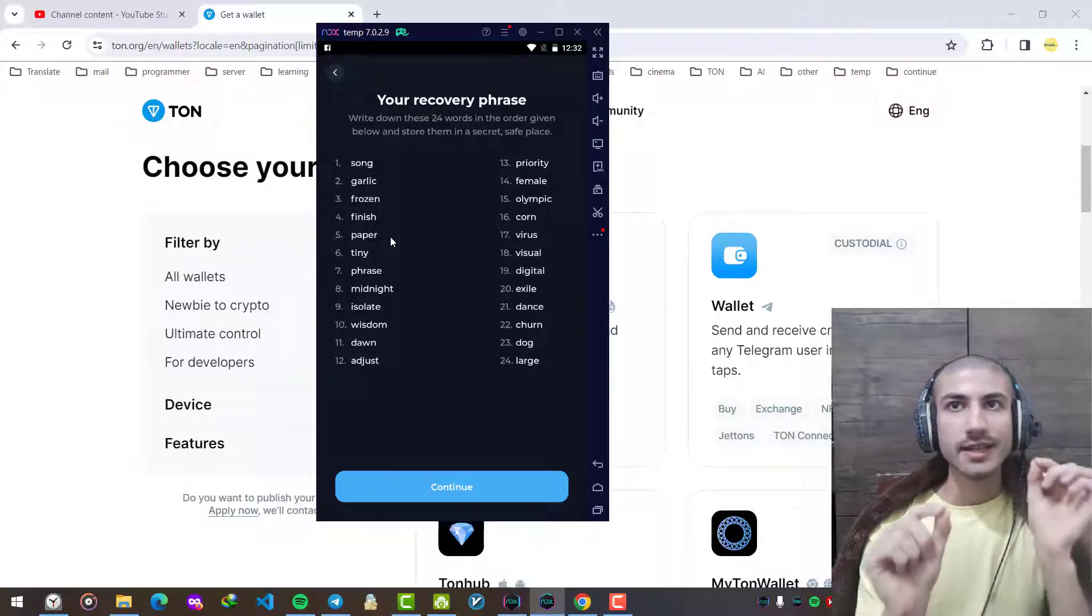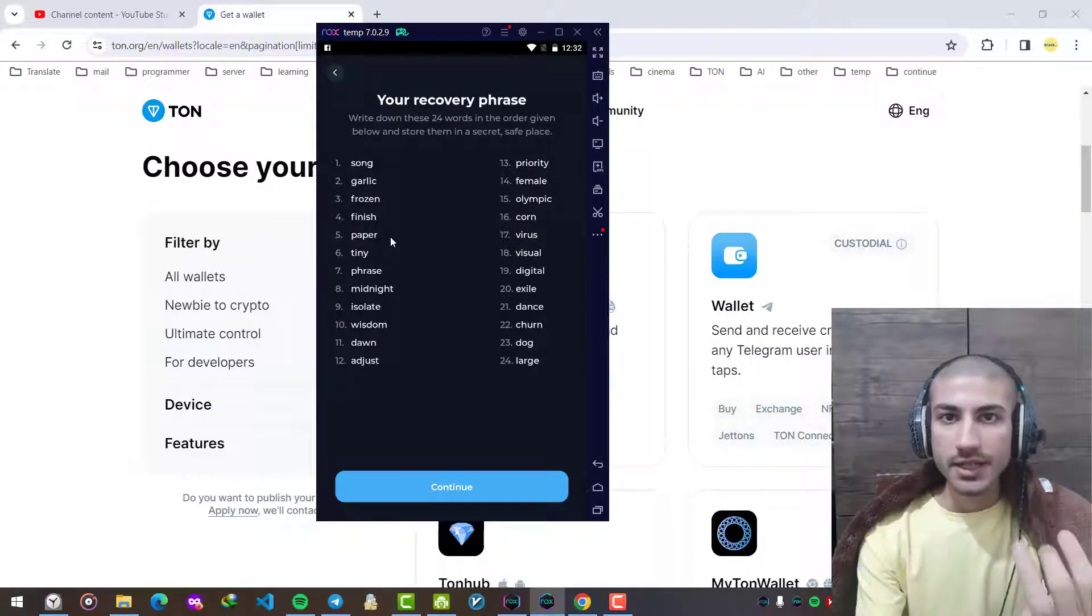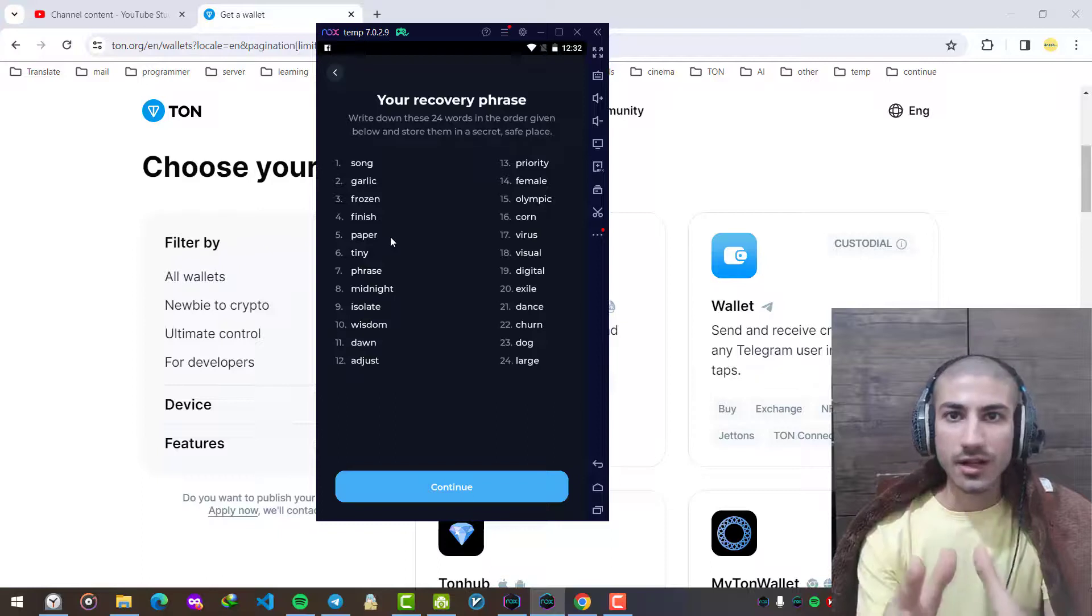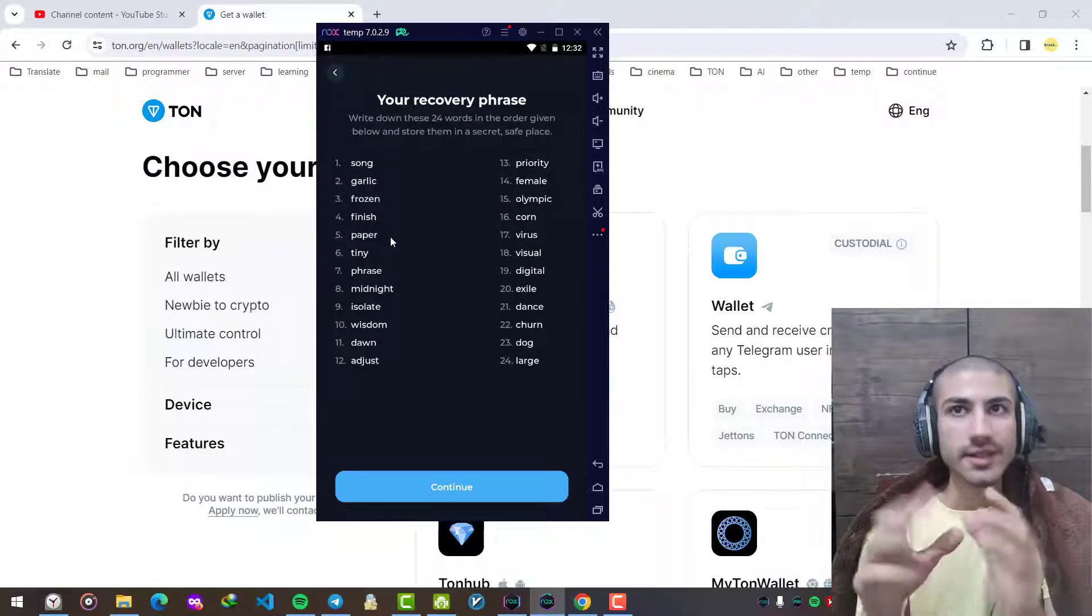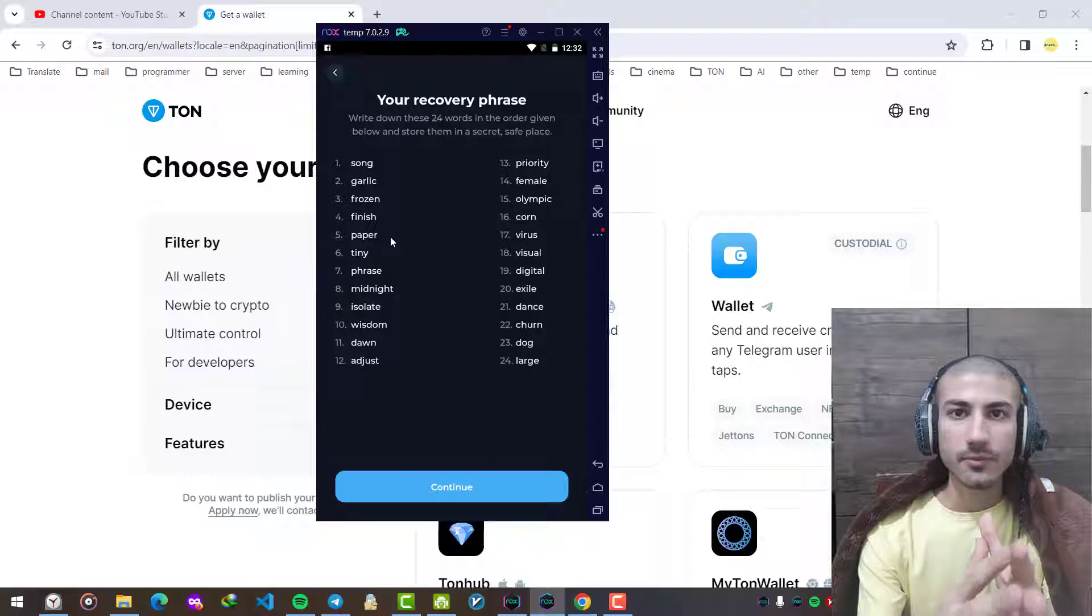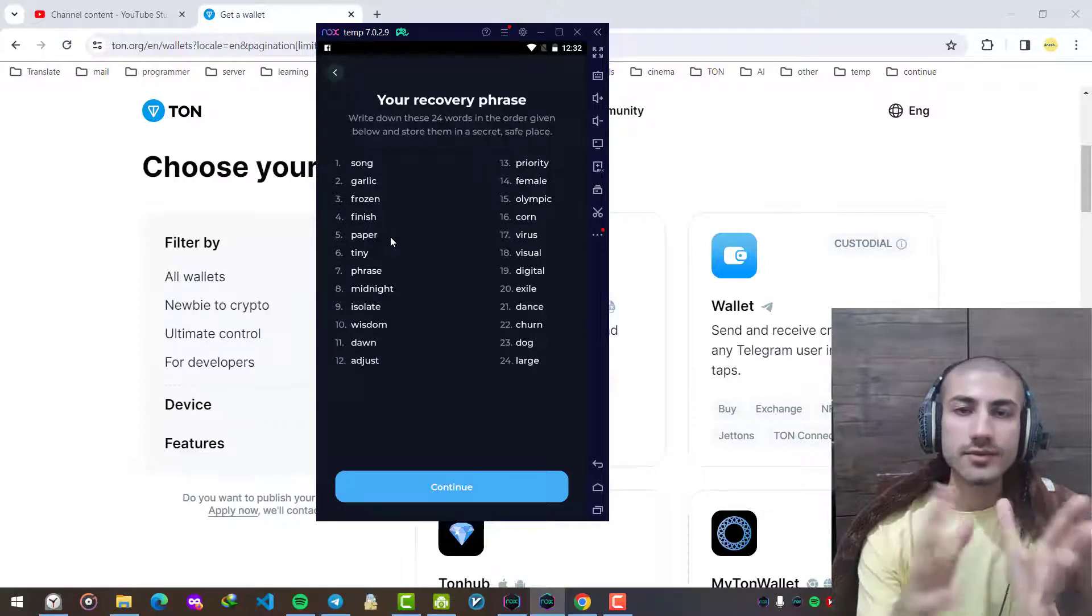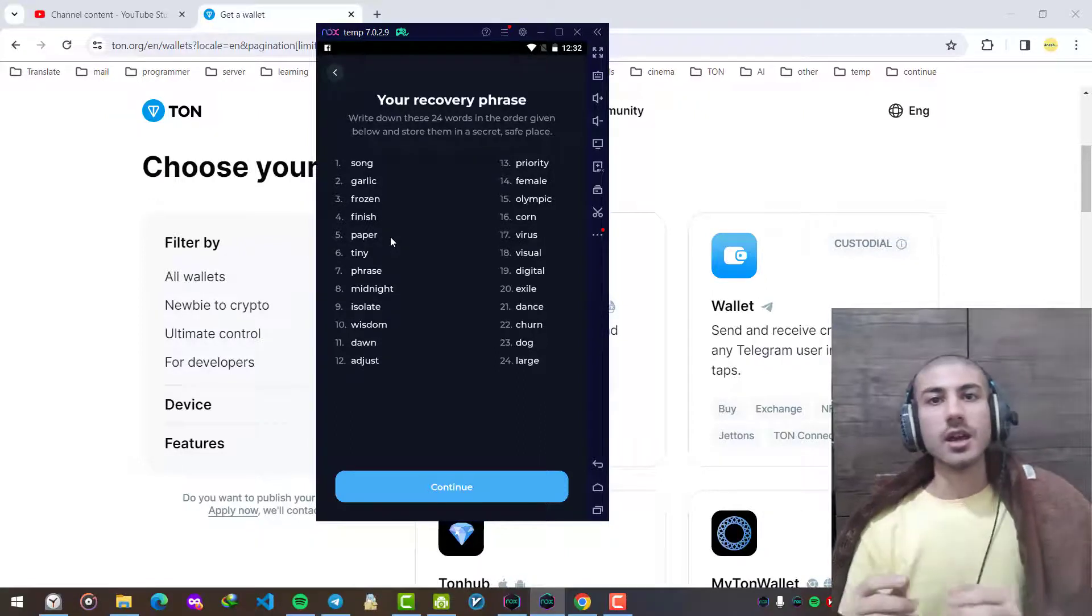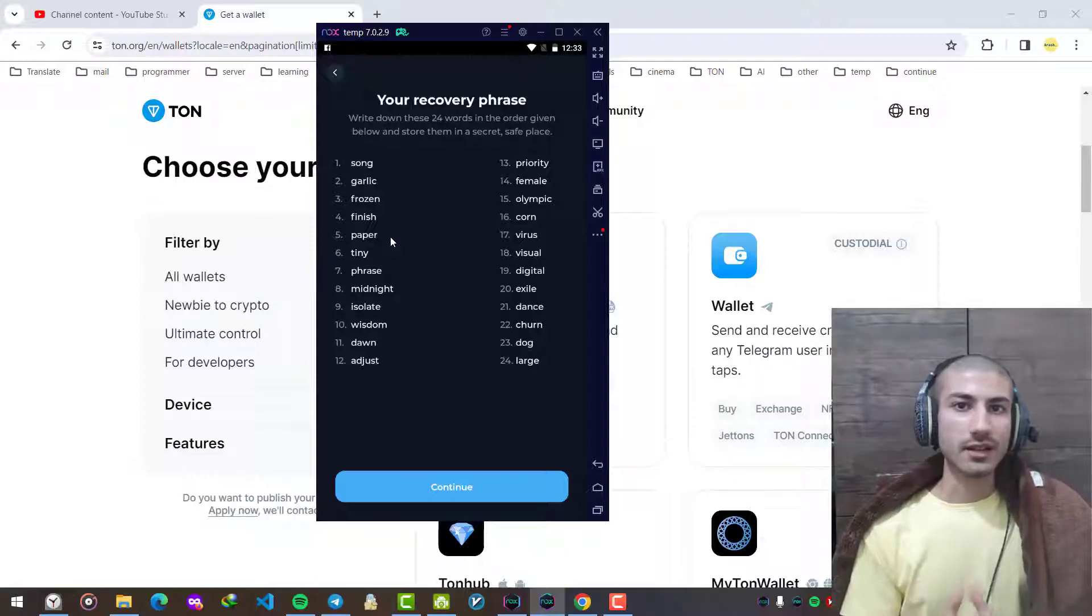Every person that knows these specific words in this order can access your money and everything inside your wallet. So you should treat these words with caution.